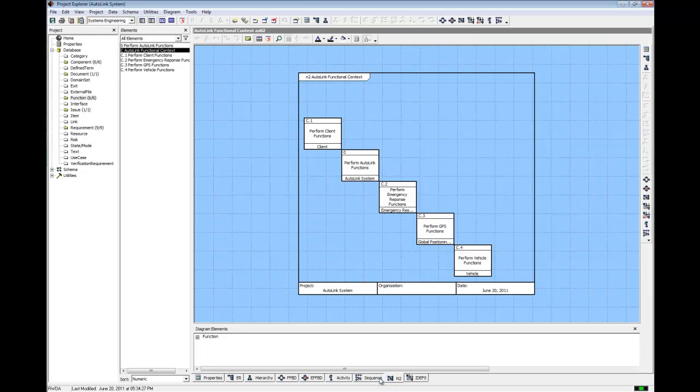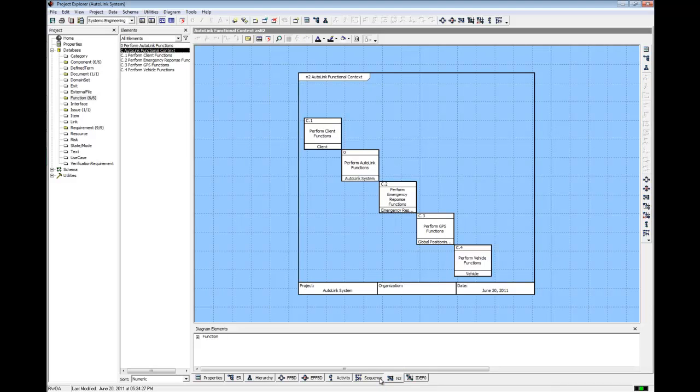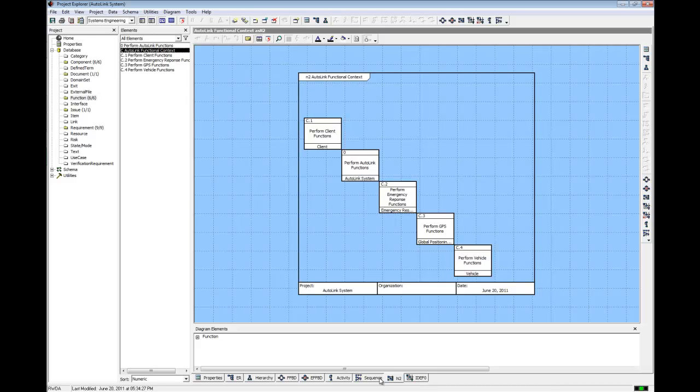The n-squared diagram displays the data dimension of the behavior model, whereas the FFBD displays the control dimension of the behavior model. Used in conjunction with an FFBD, the n-squared diagram helps to capture and analyze the functional behavior of your system. Items represent the information that flows between functions. An item is input to, output from, or triggers a function.